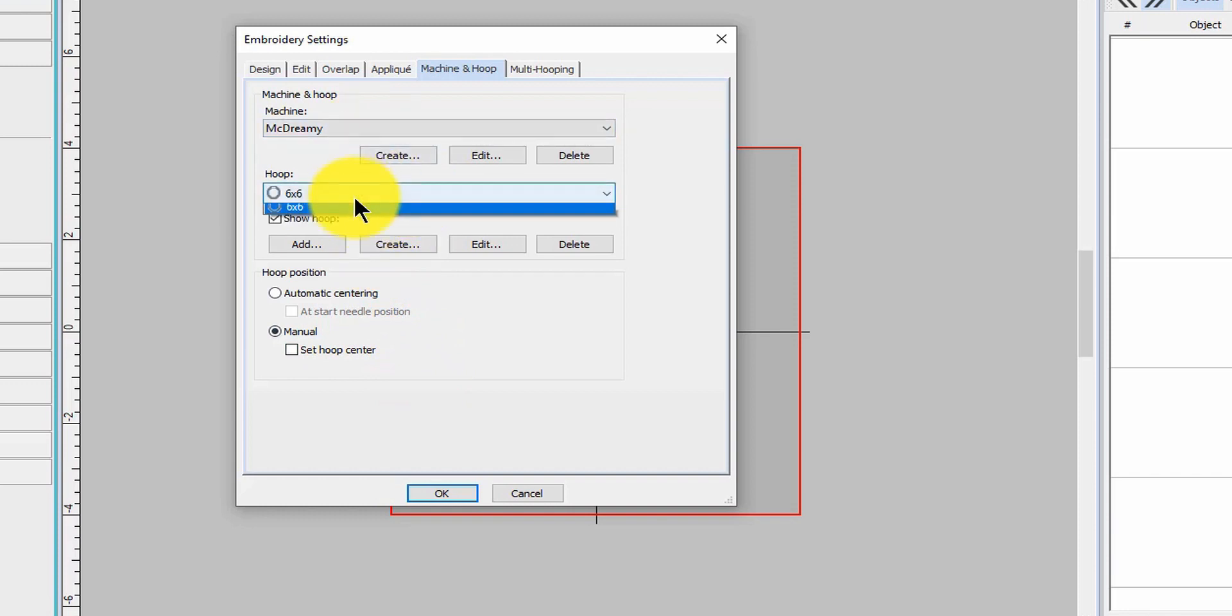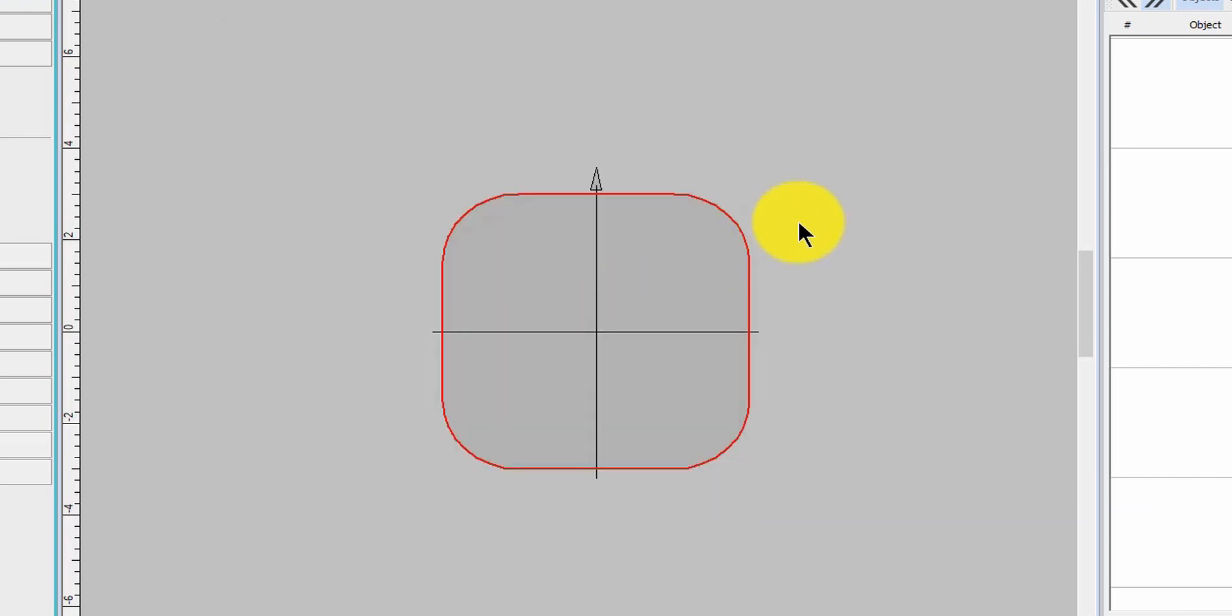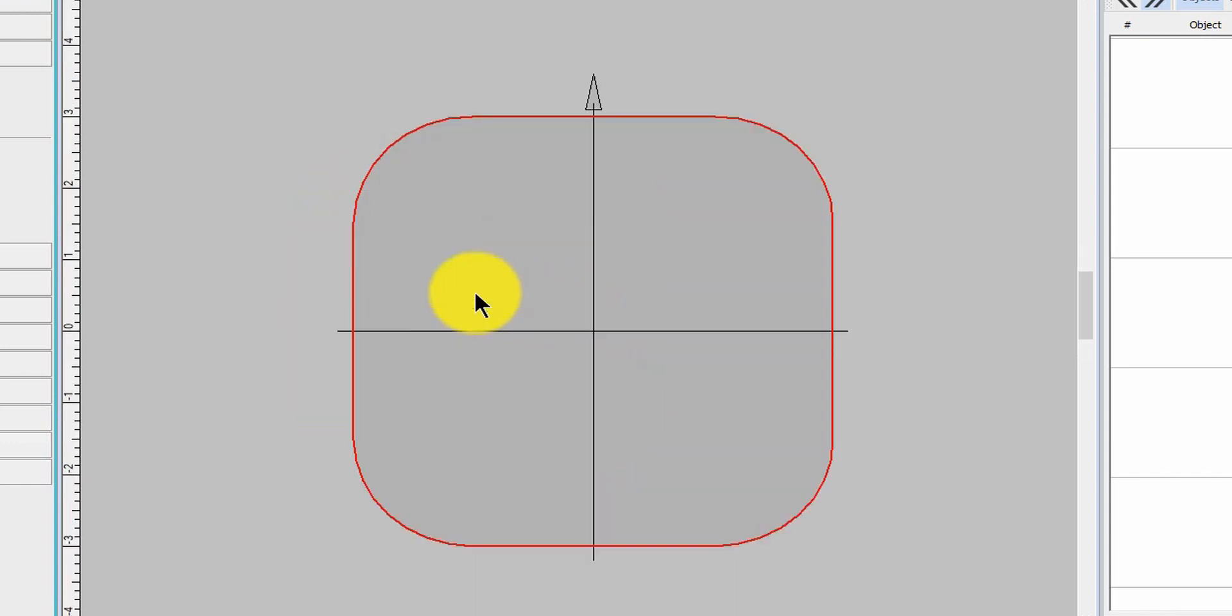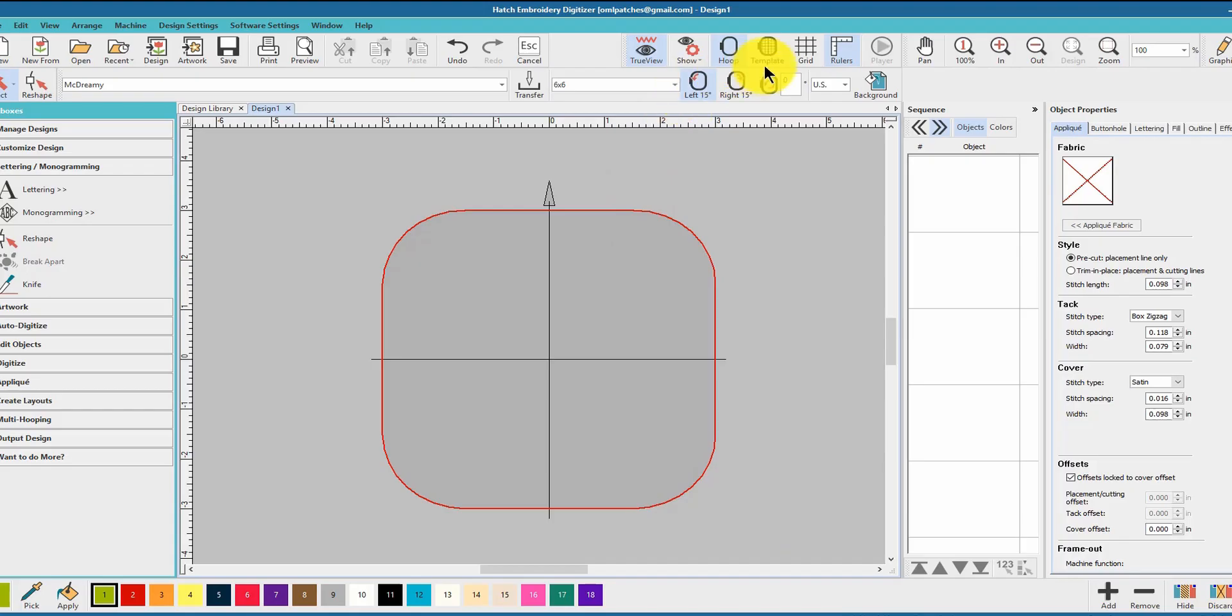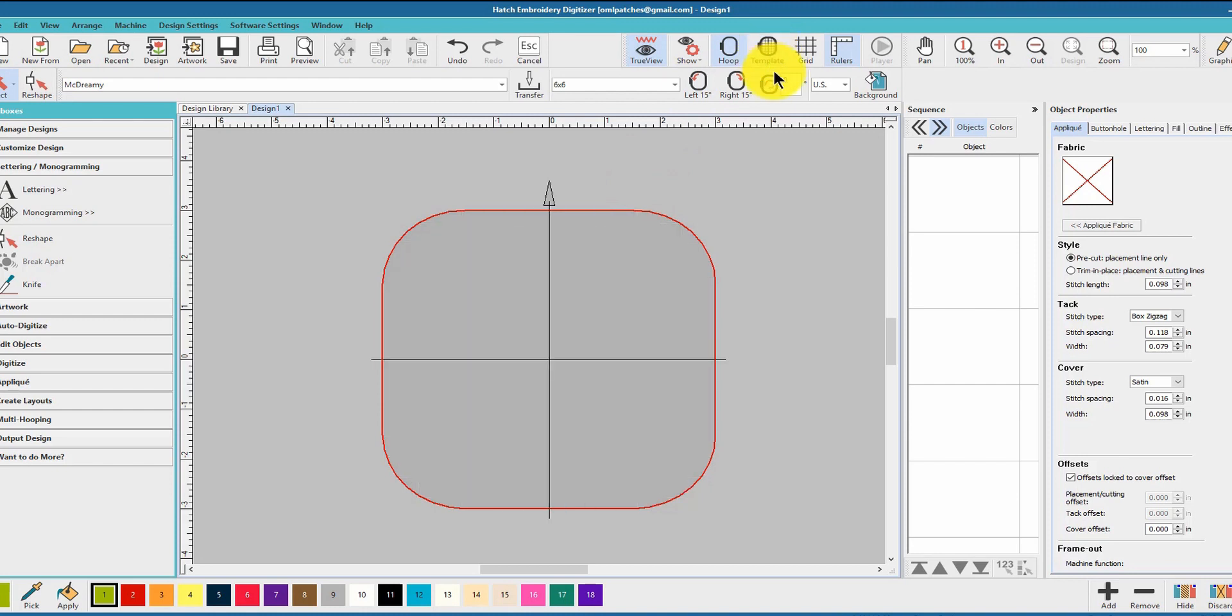So McDreamy six by six, put it on manual - you could do automatic centering - and click okay. That is basically the stitching area of my six by six hoop. How cool is that? You can put a template on it, you can put your grid back around.